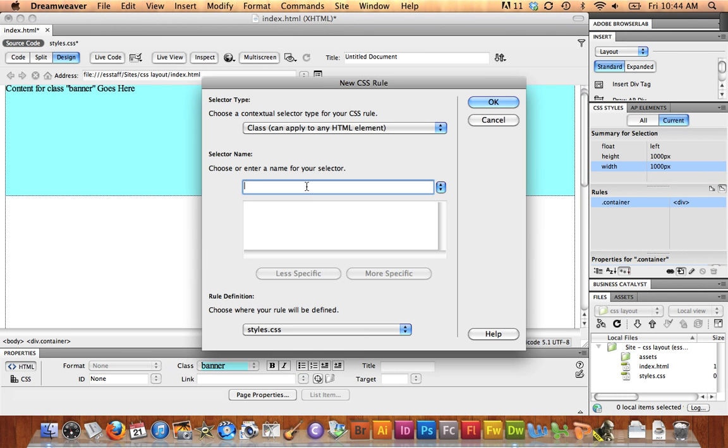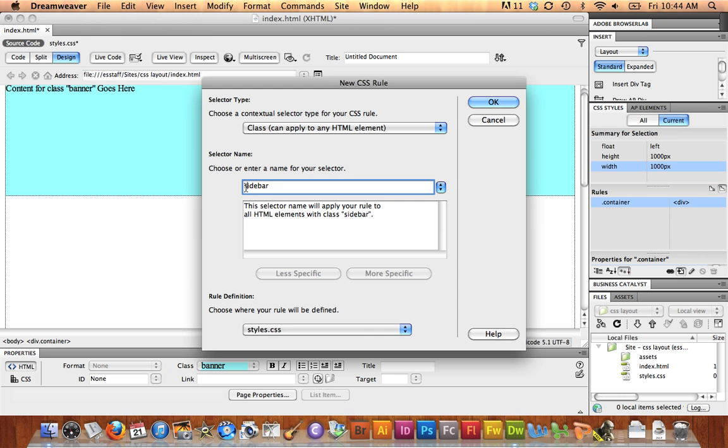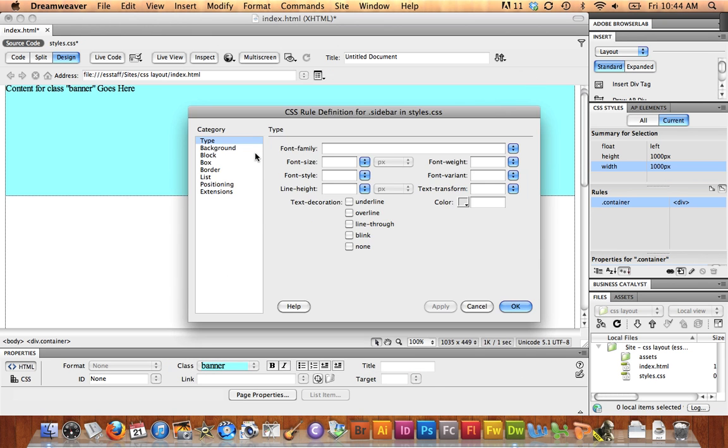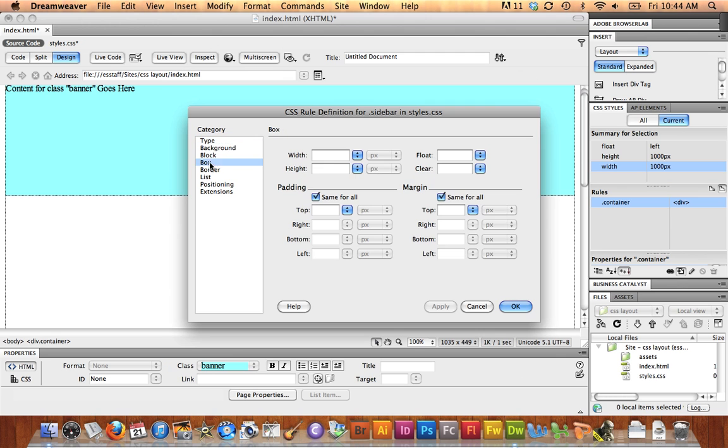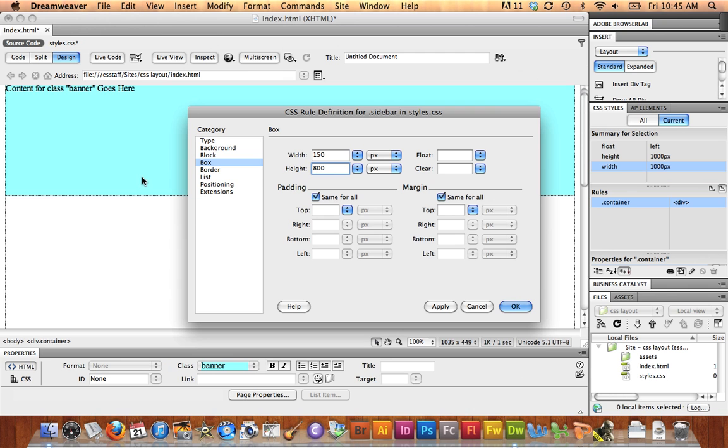I'm going to insert my next div tag. New rule again. This one I'm going to call Sidebar. Save it in CSS Styles. I forgot my point at the beginning again. OK. Under Box, this one I'm going to make 150 pixels wide, 800 pixels tall. Because my banner was 200, this needs to be 800 so that my container math works out. 800 and 200 is 1,000.